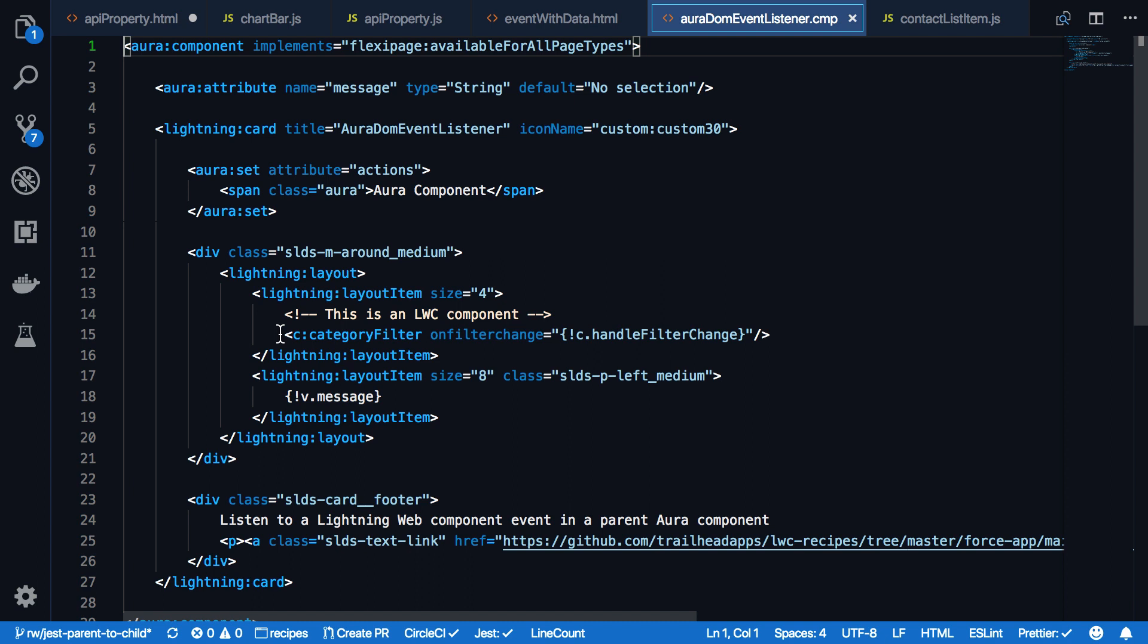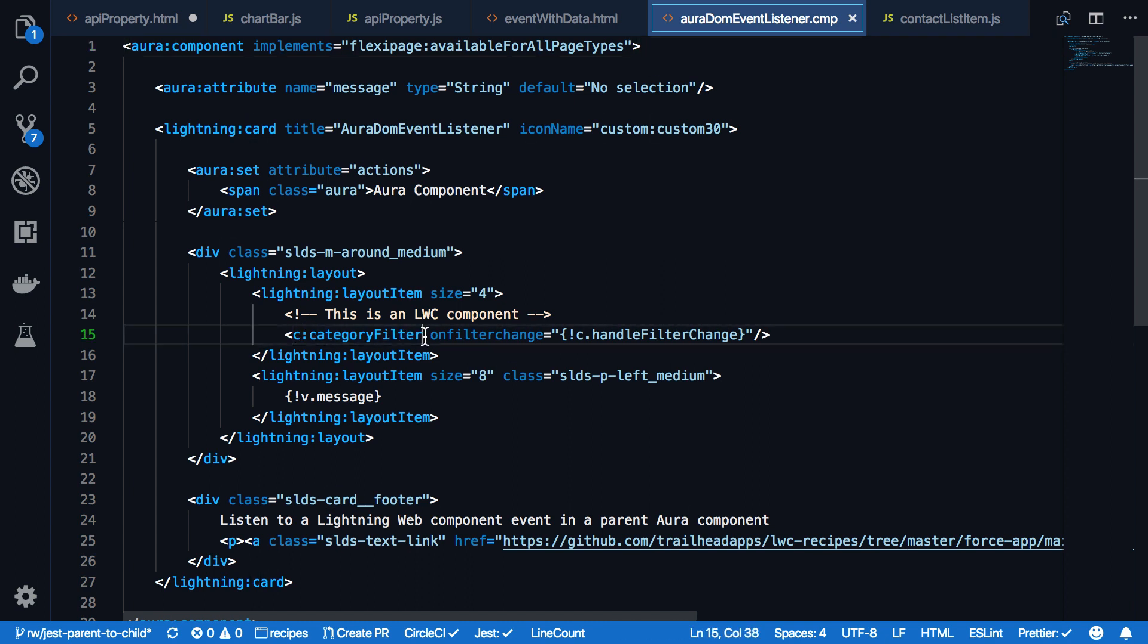And here on line 15, we have the category filter Lightning Web Component. As you can see, we're using the standard notation as you would use for Aura Components. And it's totally transparent that this is a Lightning Web Component for you as a developer. Again, you can use Lightning Web Components within Aura Components, but you can't use Aura Components within Lightning Web Components.